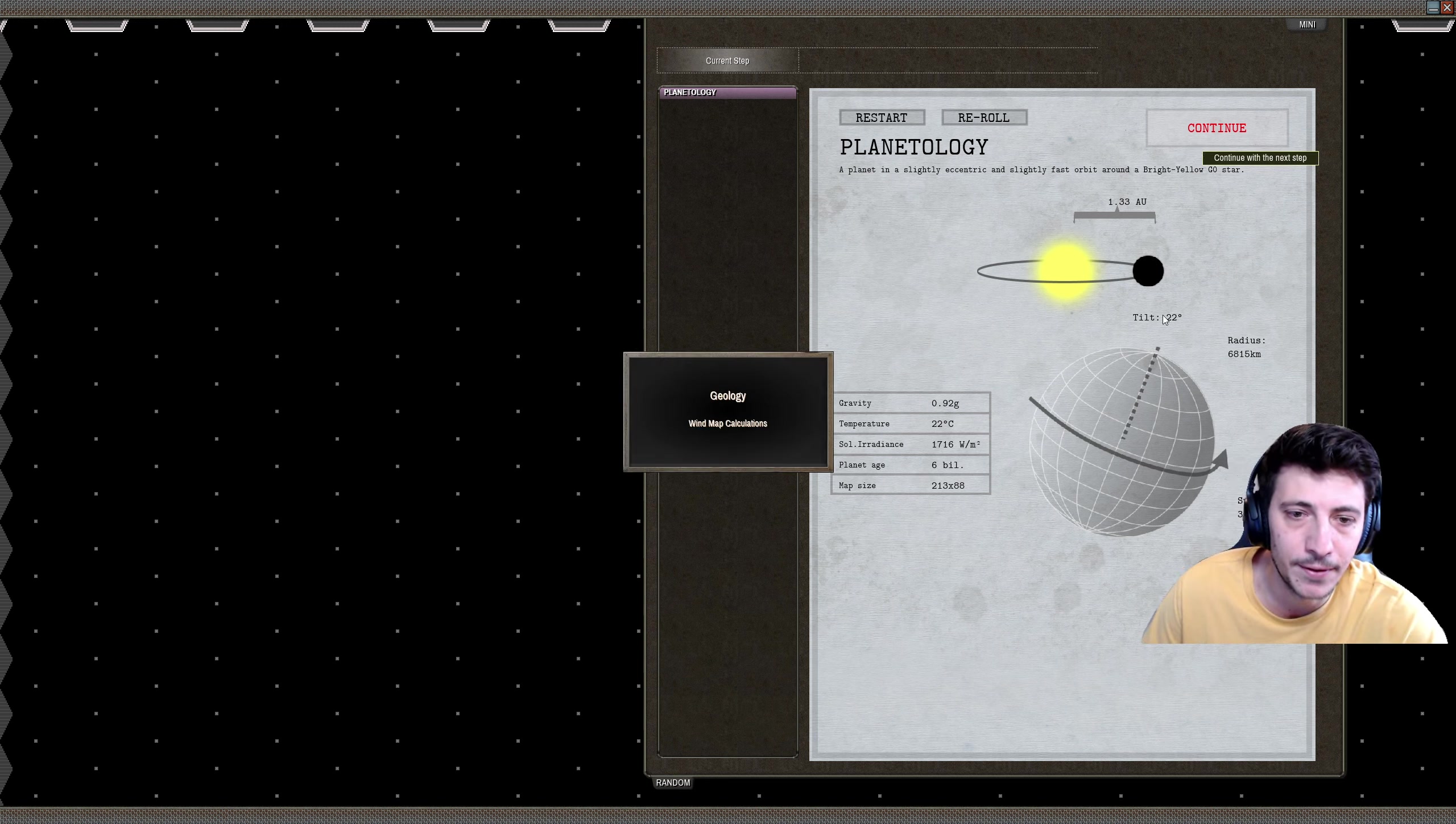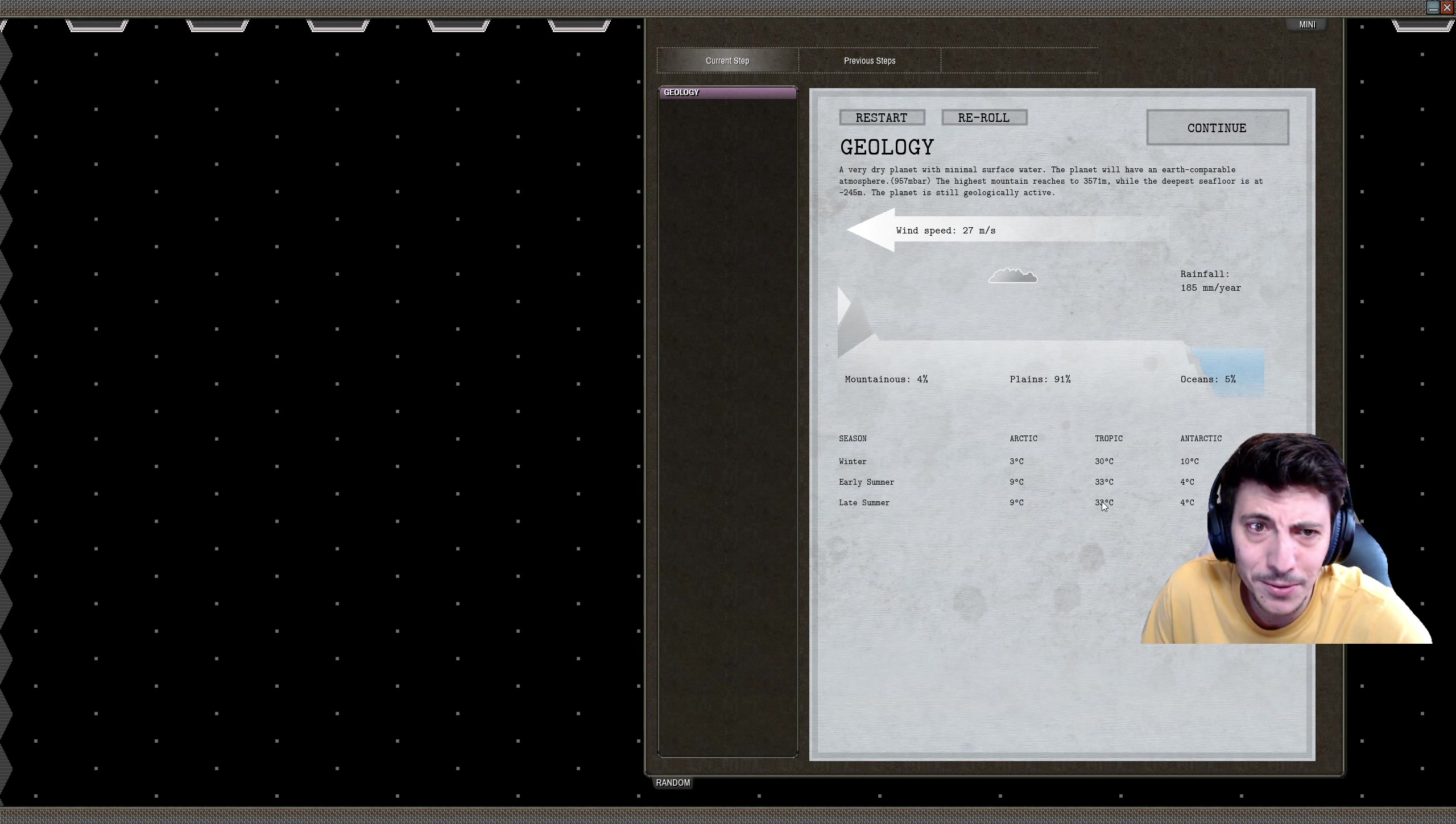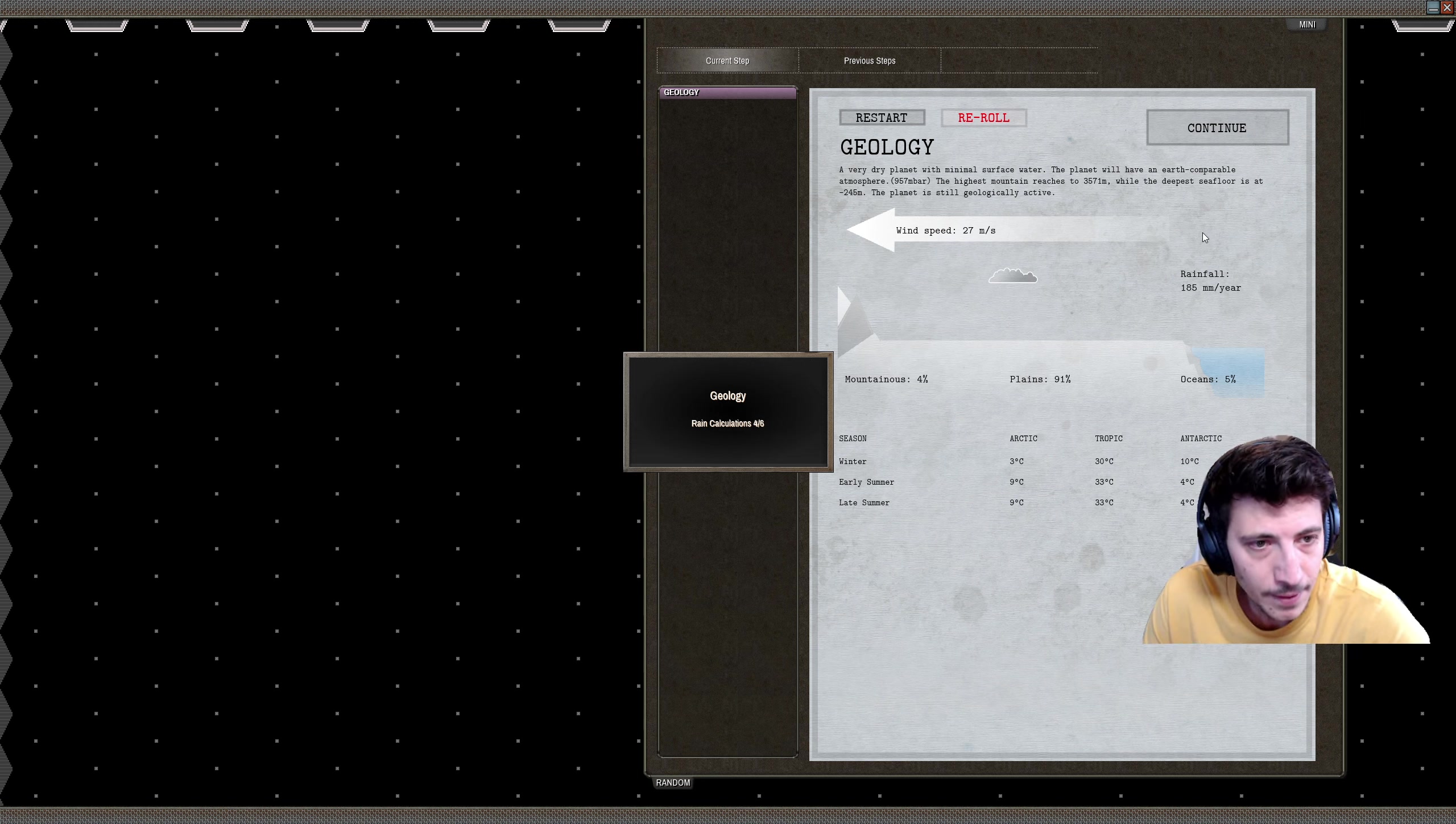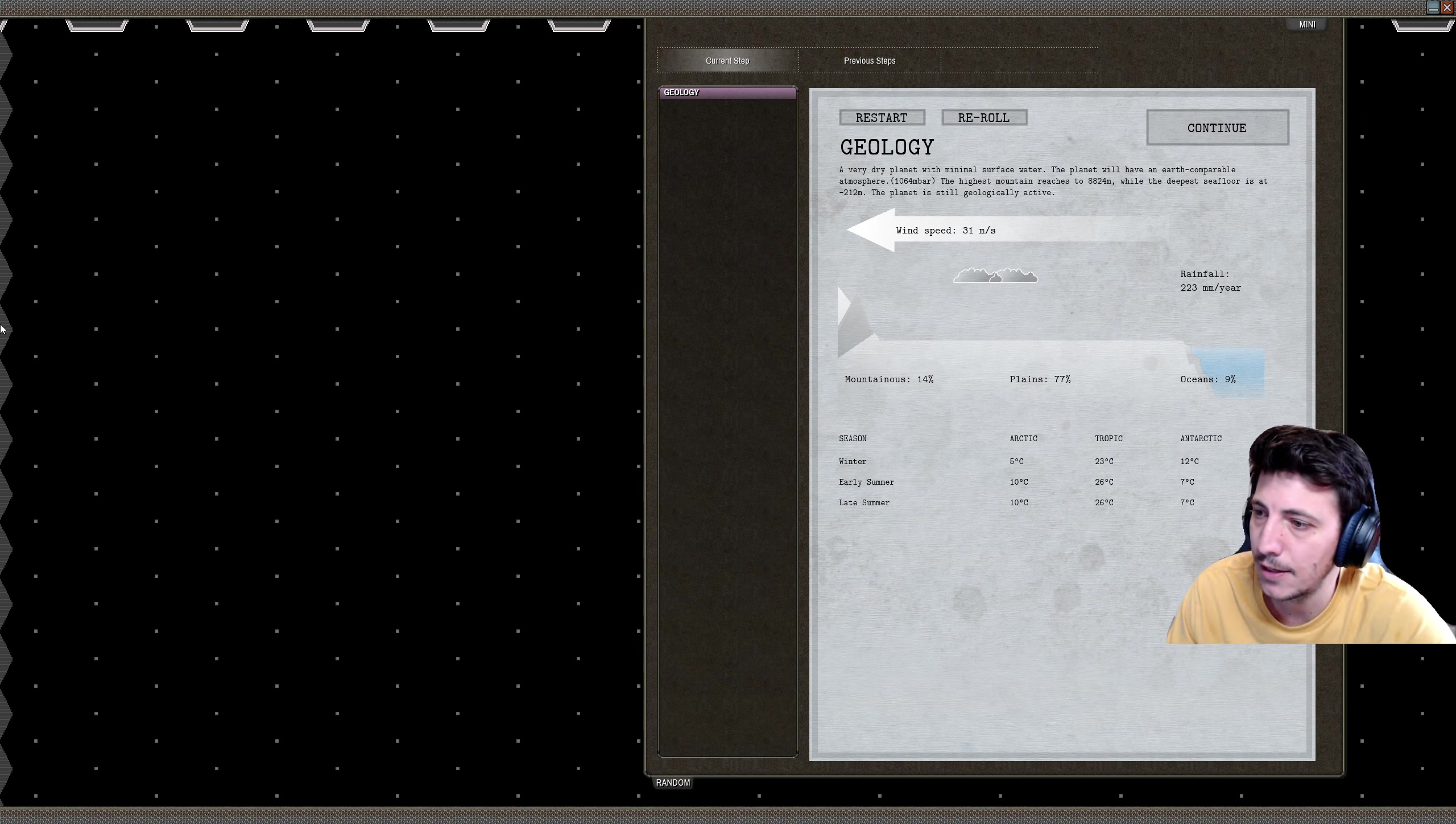Now the geology of the planet's being generated. Here we can see that there are 5% oceans, 4% mountains. We actually don't have much variance in the seasons here at all. There seem to only be a winter and an early summer and late summer here, interesting. The rainfall is pretty low. We're going to keep re-rolling this until we get a little bit of a higher rainfall. That'll mean that our population can gain water.